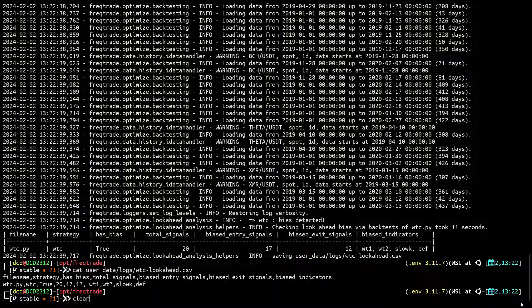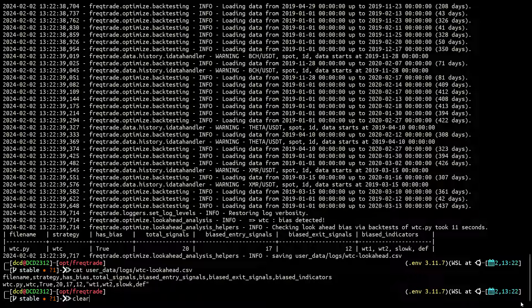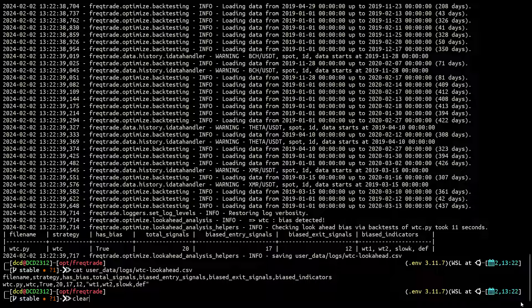The result shows that there are 17 entry signals and 12 exit signals biased. Now this algo does not have 17 different types of entry signals and also no 12 exit signals configured, so I guess that these amounts refer to the actual trading signals where the bias has been discovered.